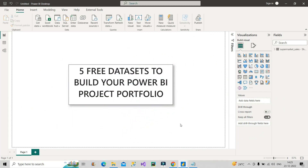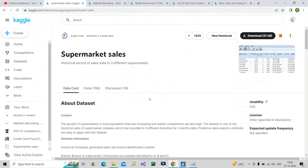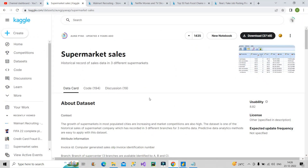The first free dataset that you can use is Supermarket Sales. It contains historical records of sales data in three different supermarkets. I will provide the link to you to go to this platform. This is the website of Kaggle — as you can see here, it is Kaggle.